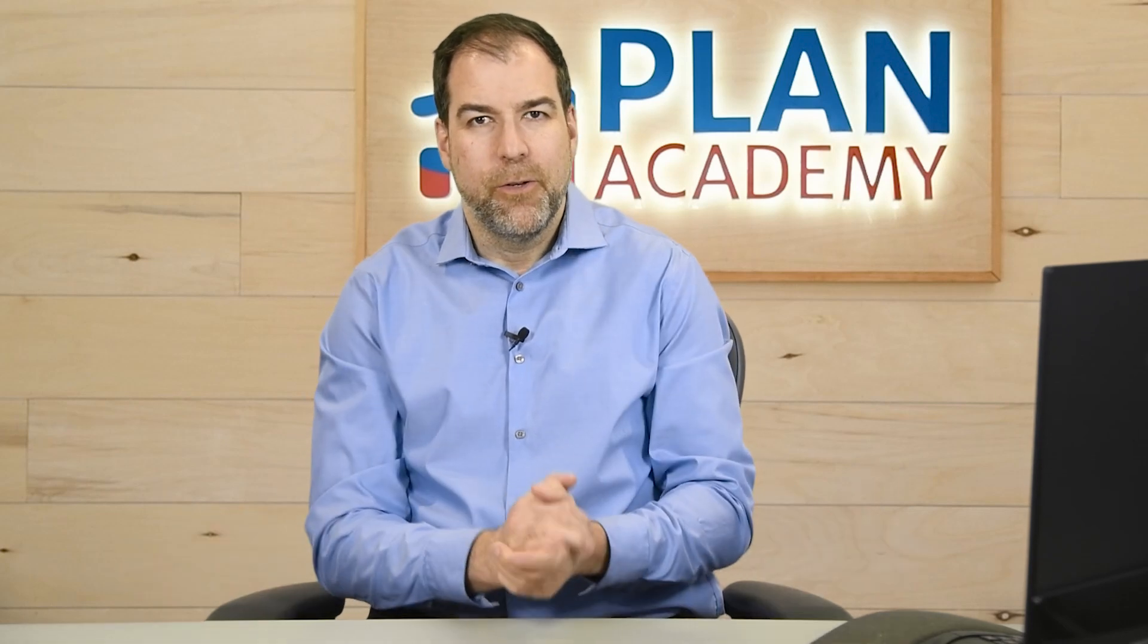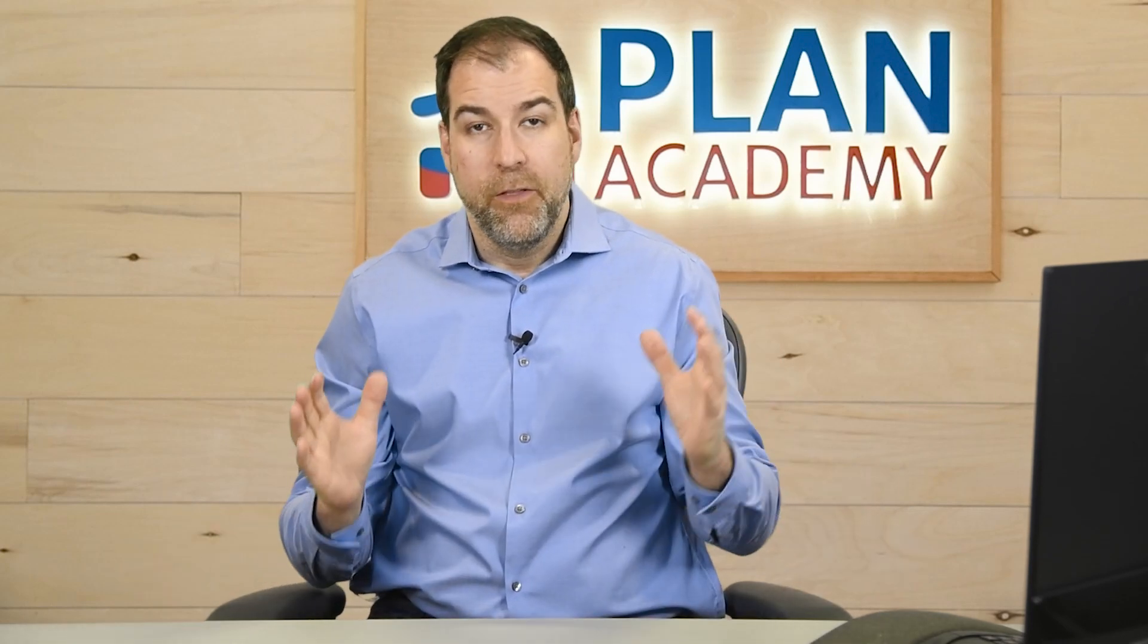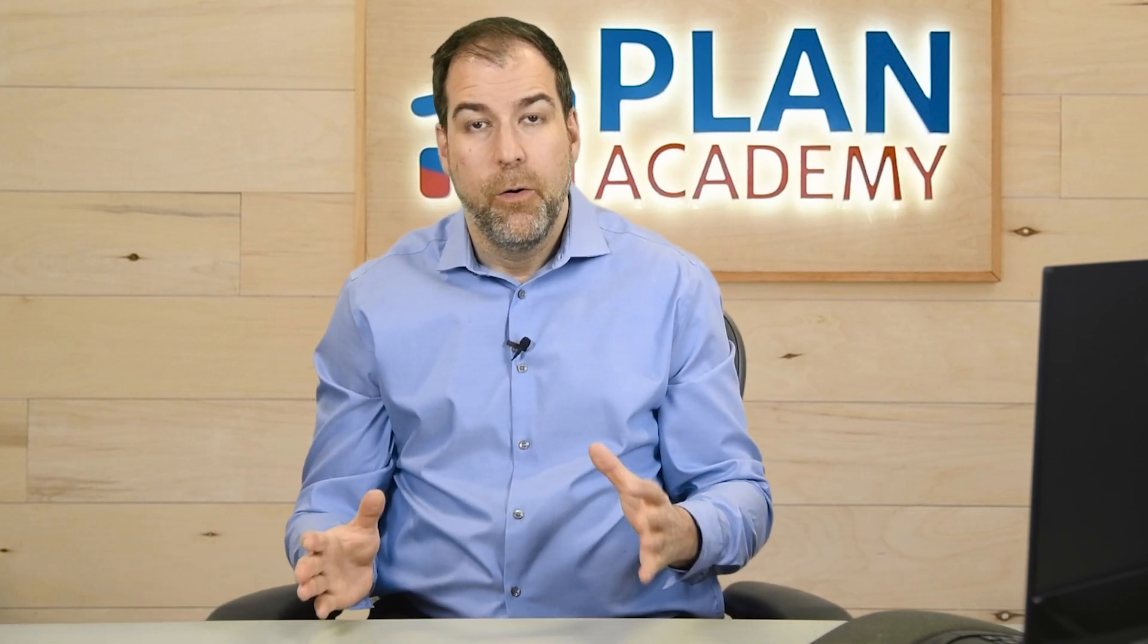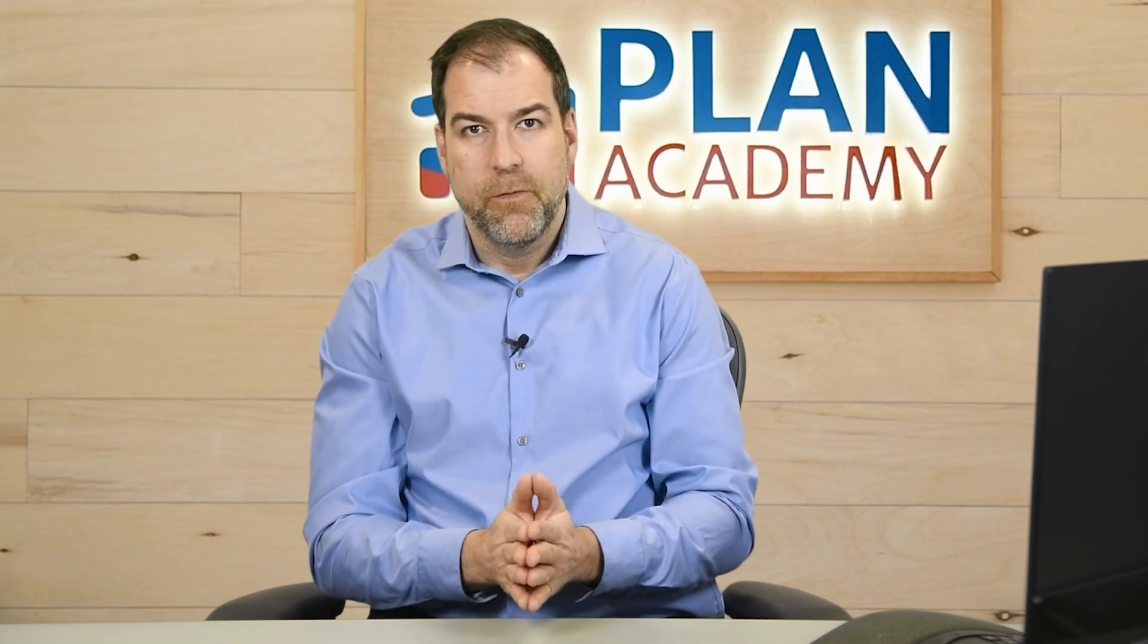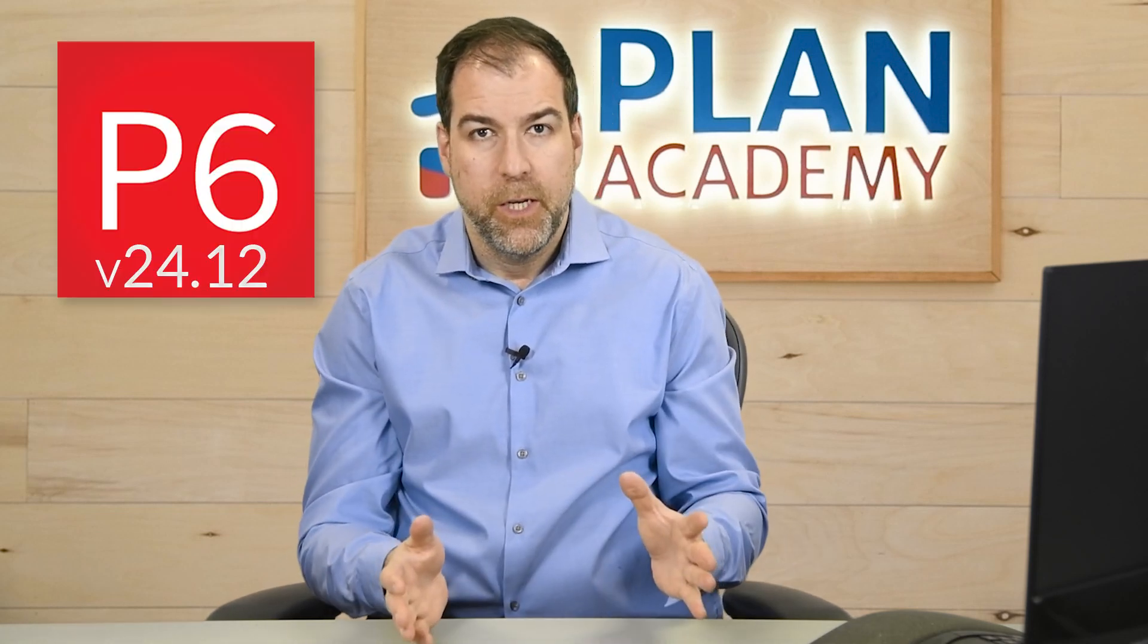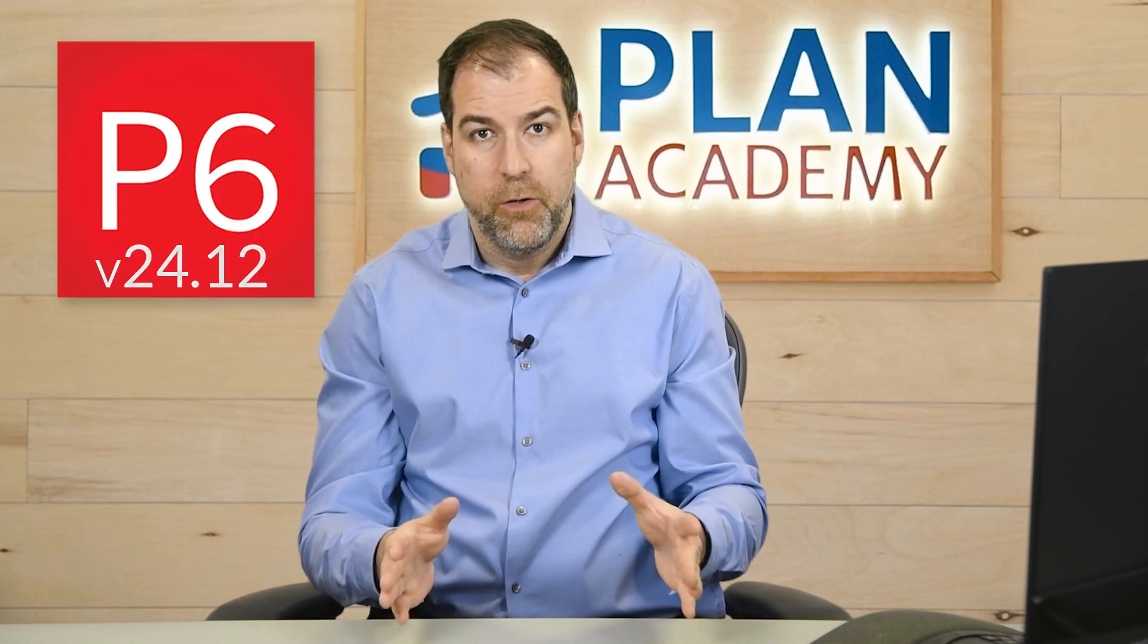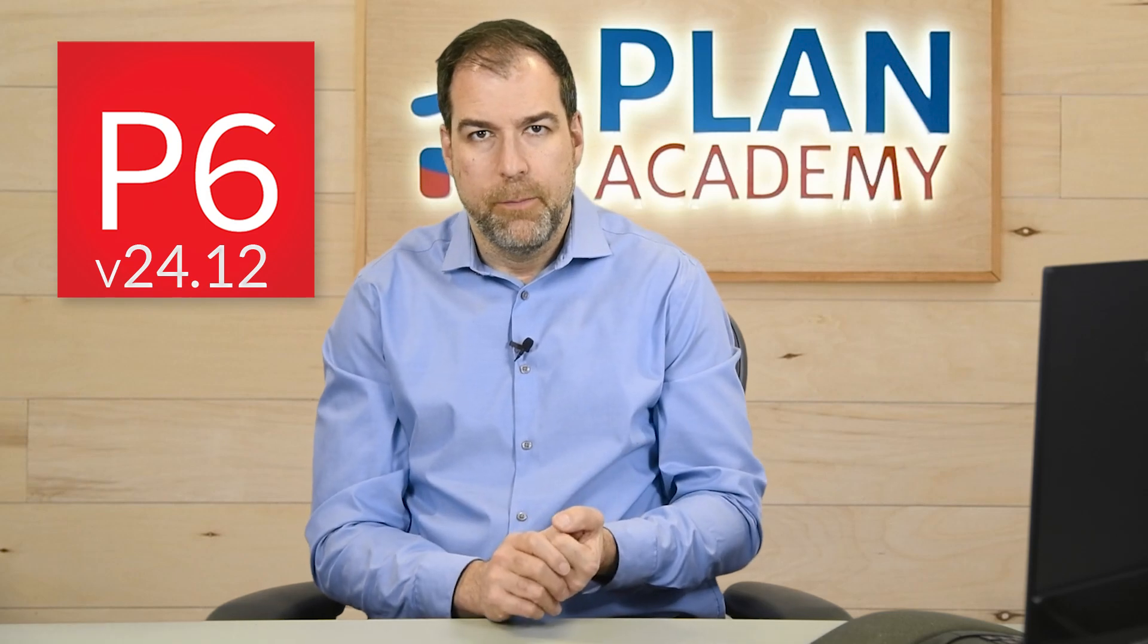Hey planners and schedulers! Thanks for joining me. I'm Michael from Plan Academy and in this video I'll be showing you how to download and install the latest version of Primavera P6 Professional onto your Windows laptop.